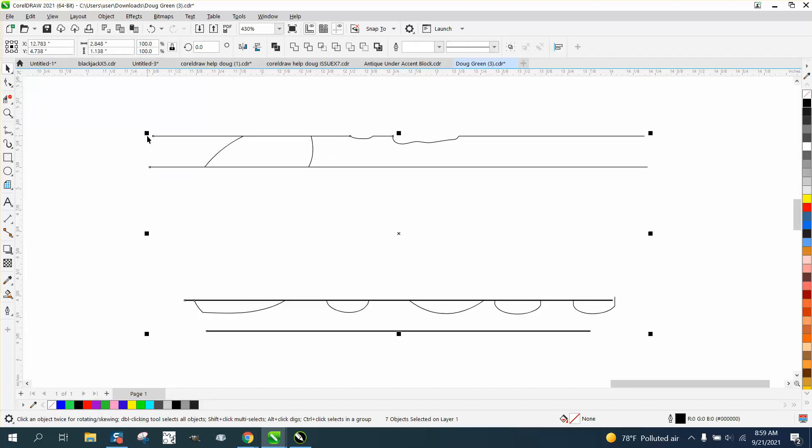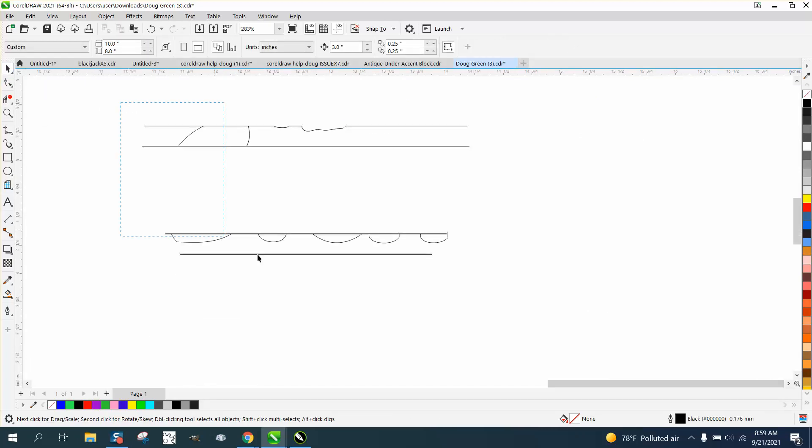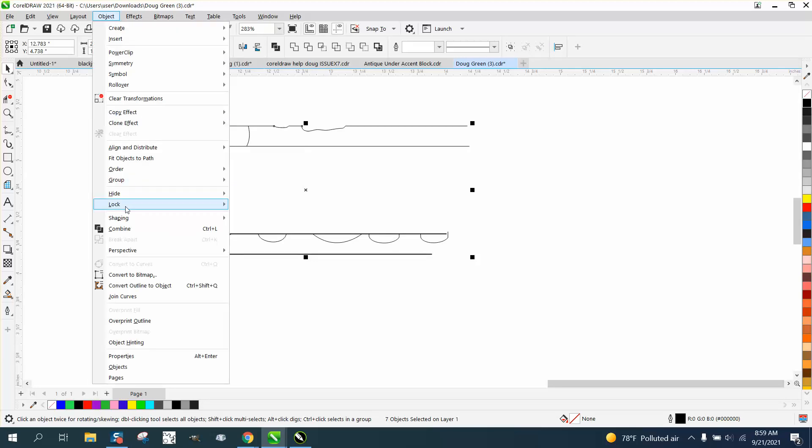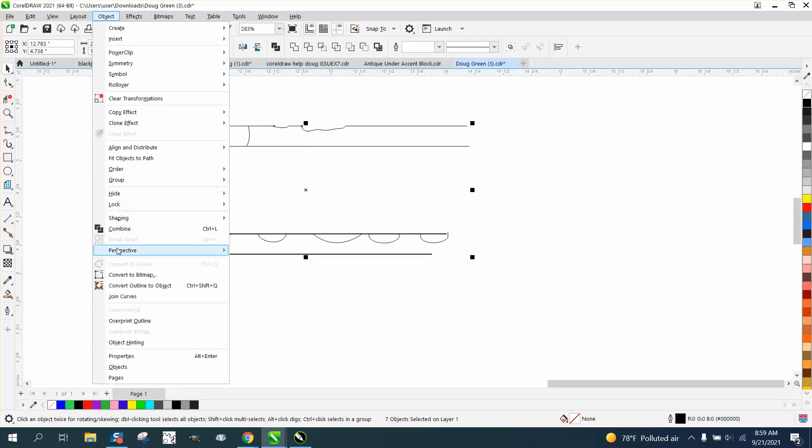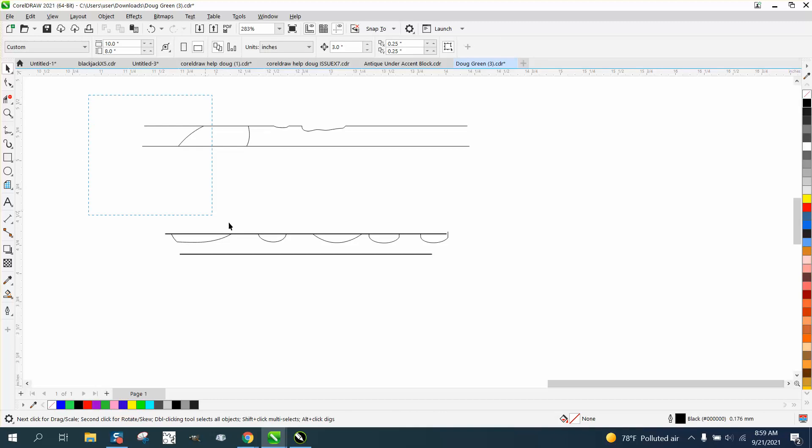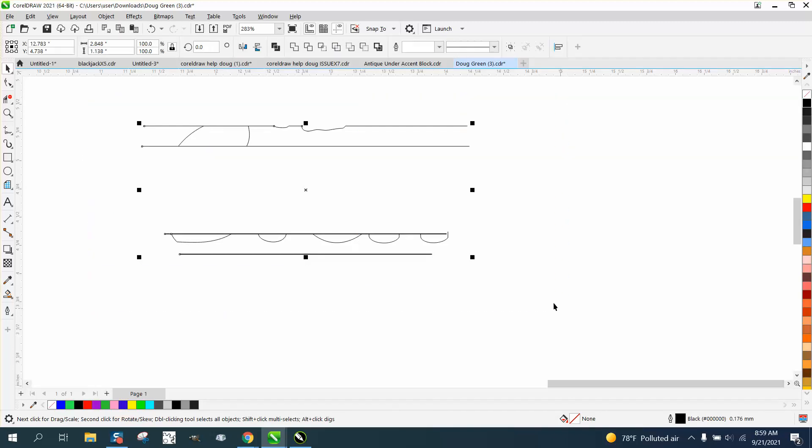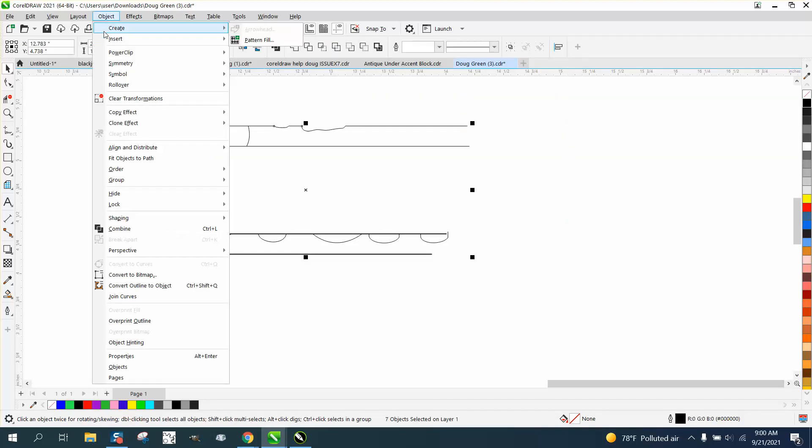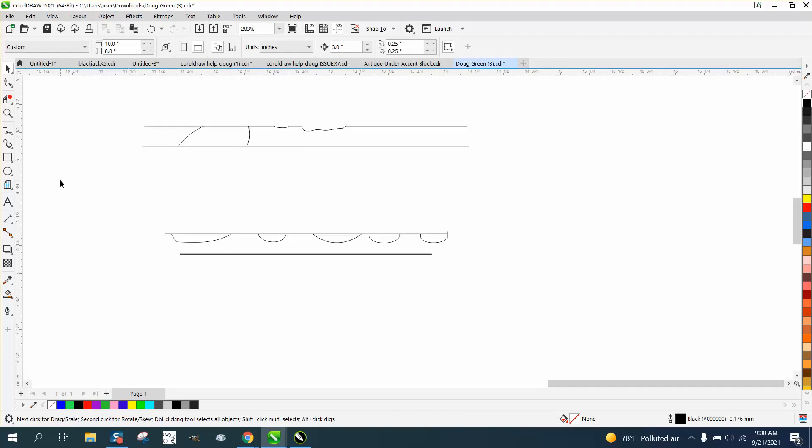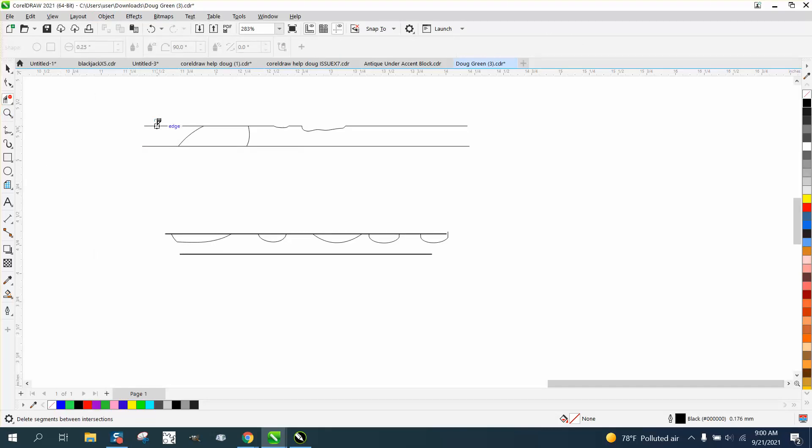So let's grab all this. Make sure you select it all. Go up to object. Well, it's already grouped. Maybe I didn't select it all. You ought to be able to break the curve apart.